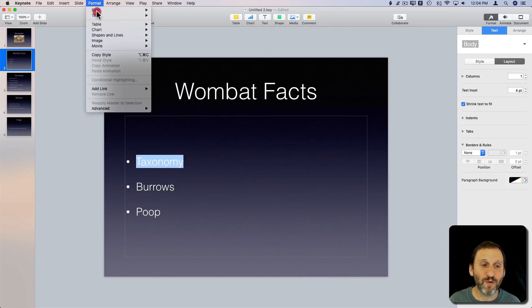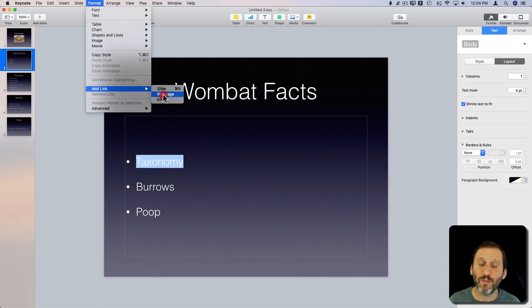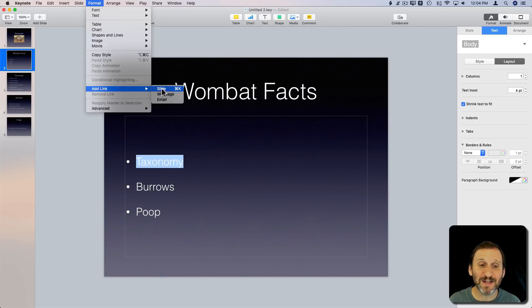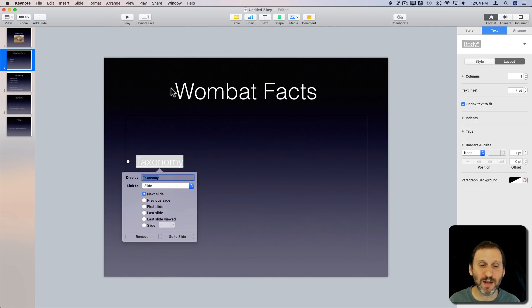Go to Format and say Add Link. You could add a slide link, web page link, or email link. We'll do a slide link — and you can see there's even a keyboard shortcut for this: Command K.